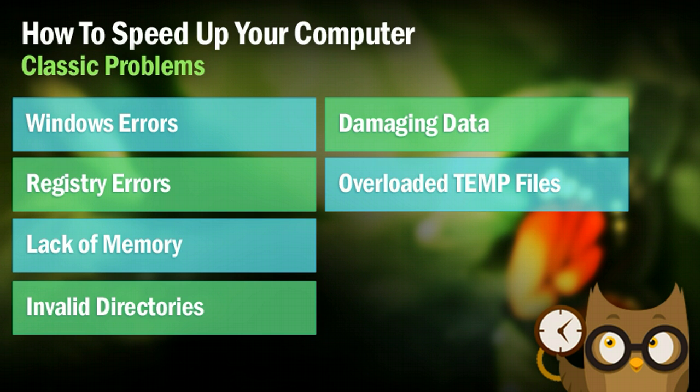But over time, these errors build up, these temporary files build up, and you just need to go in and clear them out. And once again, I'm going to show you how to do that in just a minute. I've only got one more.